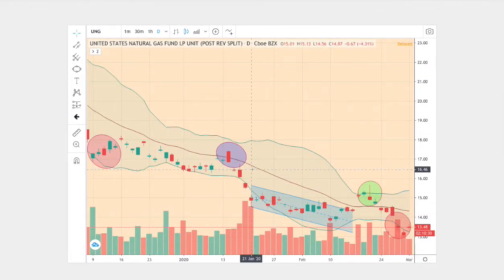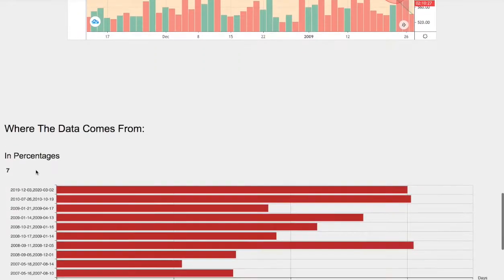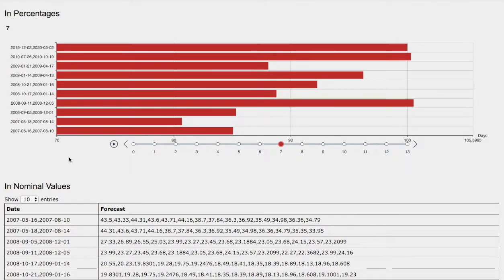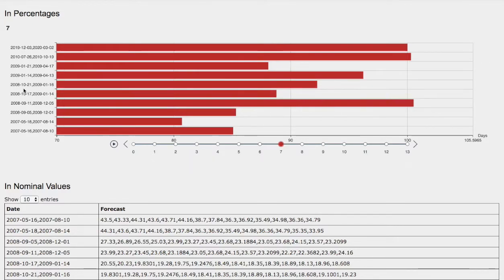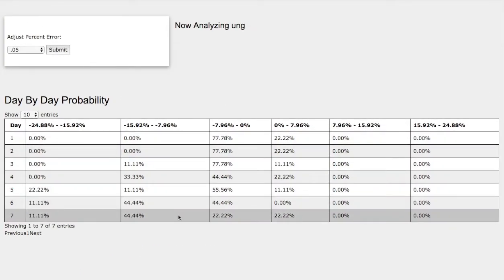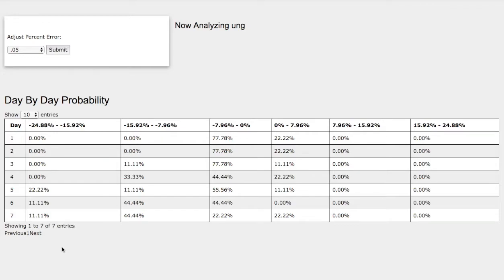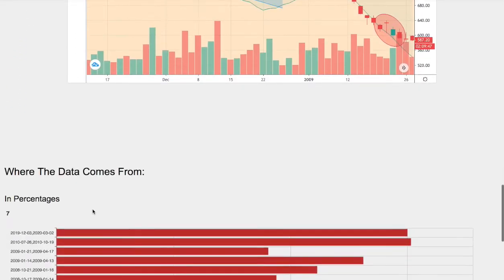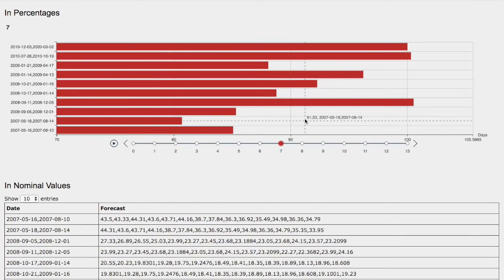We have one, two, three, four, five matching points in both trends, so there is reason to believe the outcome and forecast should be fairly the same. The model we examined — October 17, 2008 to January 14, 2009 — showed natural gas continued to fall around 11.1%. This coincides with the day-by-day probability model, suggesting natural gas continues to fall lower in the coming days. This model is available in the link below. If you enjoy this content, feel free to like, comment, subscribe, and thank you for watching.